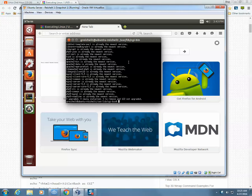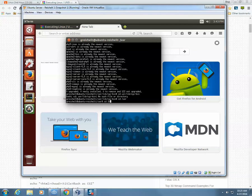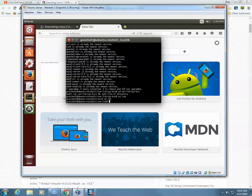Next, I need to browse to the /usr/lib/cgi-bin directory. I'll type 'cd /usr', then 'cd lib', then 'cd cgi-bin'. There we go.